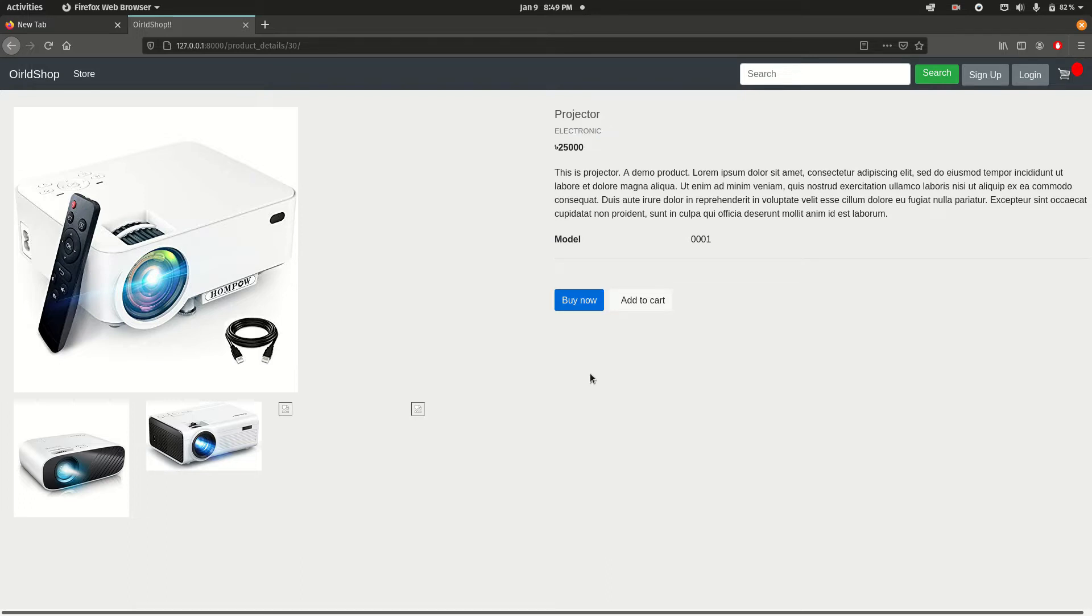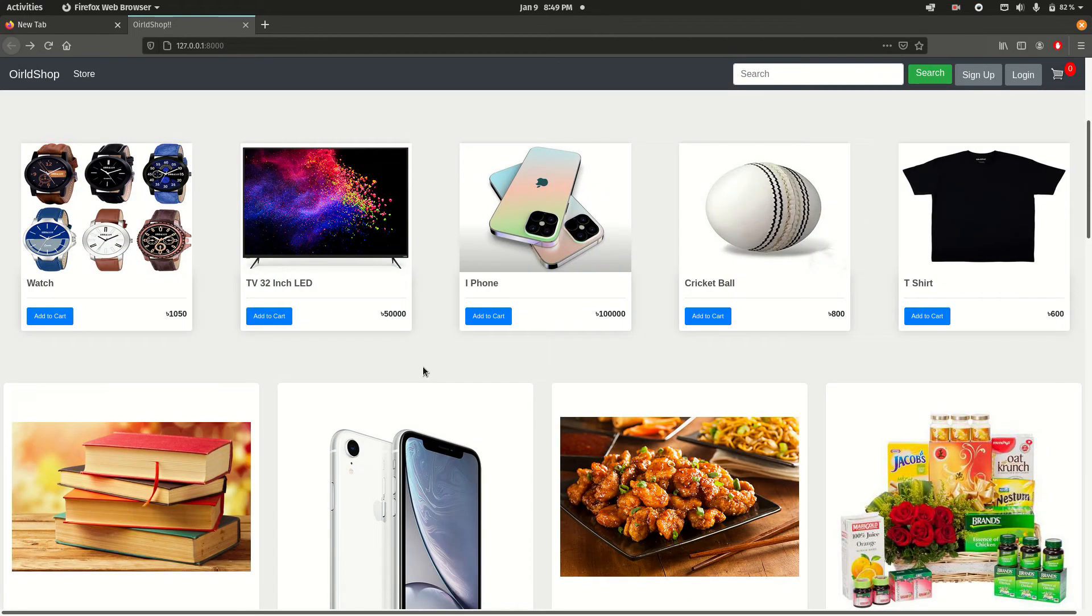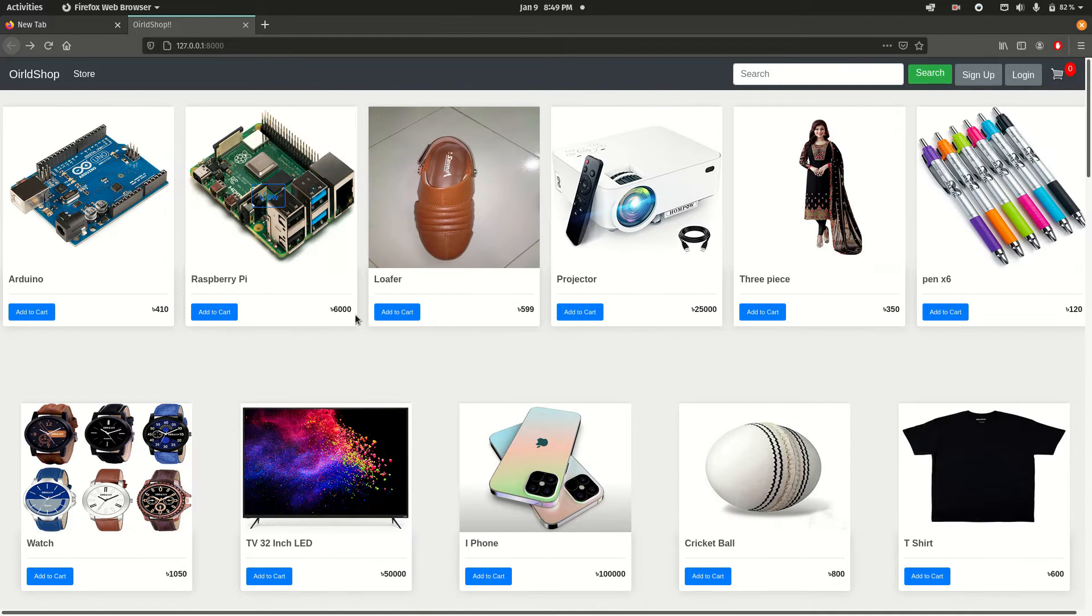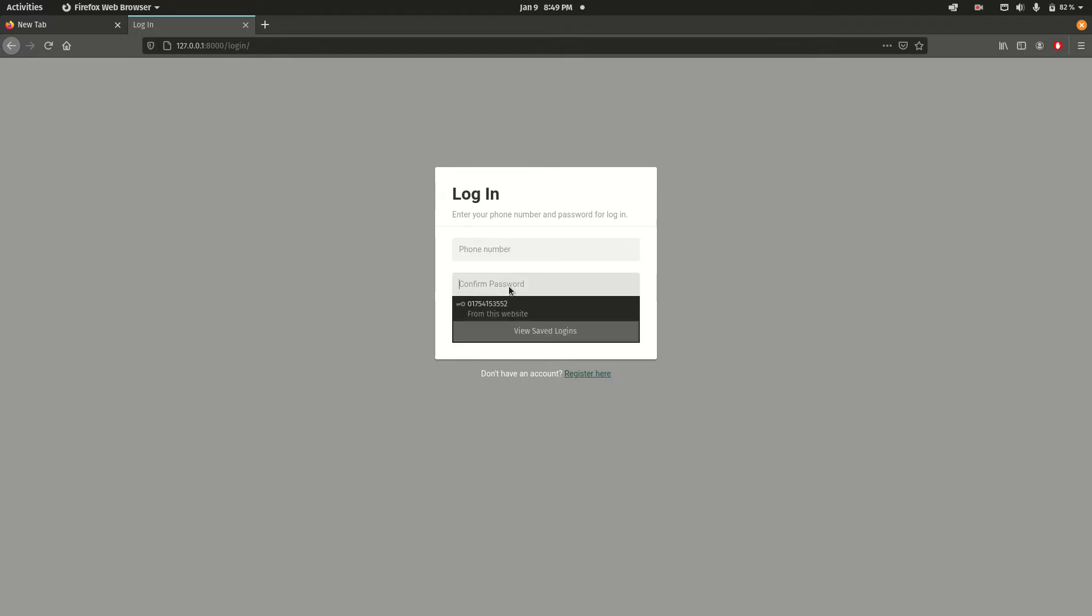Now I will show you I added user authentication function. Let me show you. I will click this login button. Here we're redirected to the main login page. If you're already a registered user, simply put your number and password. If you are not a member or not a user, just click this register here button.